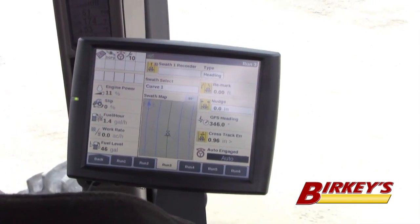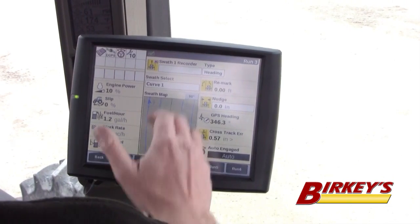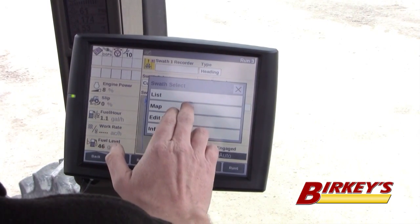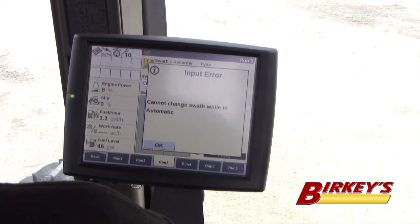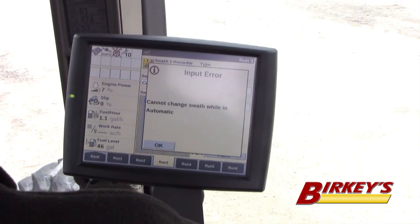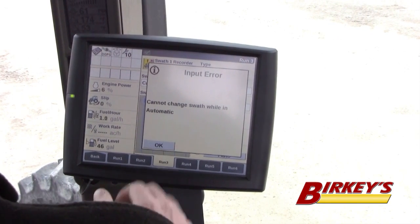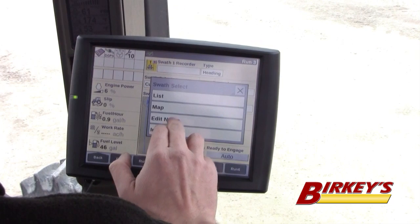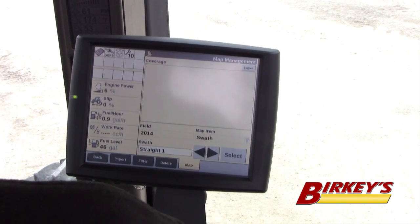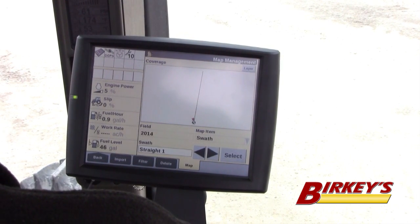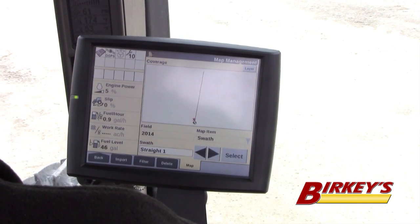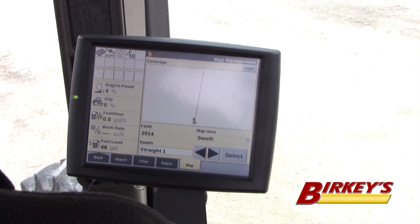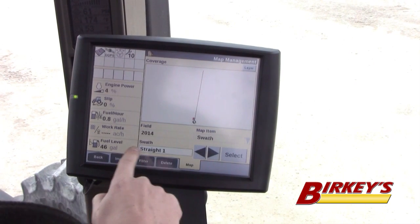Notice as well, when I hit this swath select, I have another option that shows up and that is Map. If I hit the map screen, I have my swath that shows up here — and that's the particular swath, Straight One.